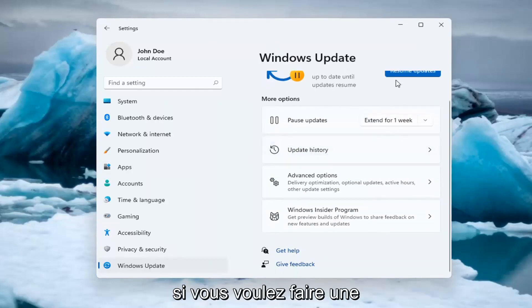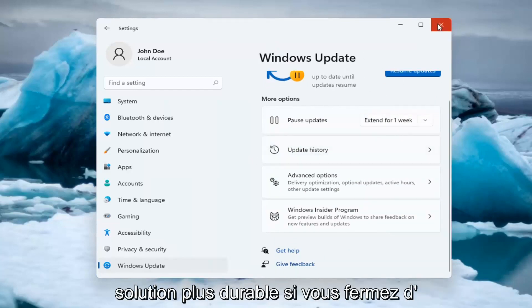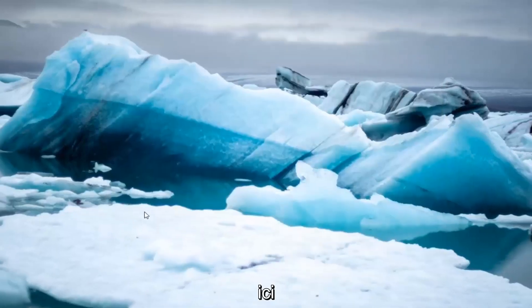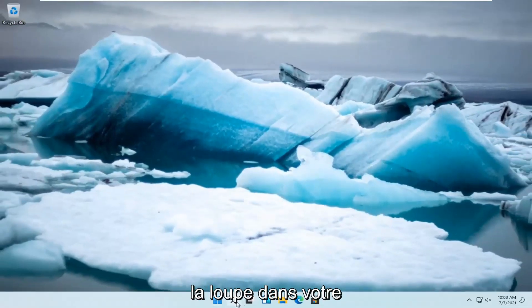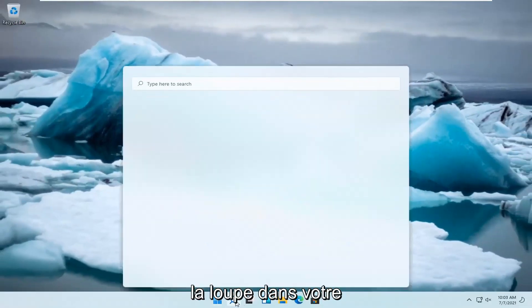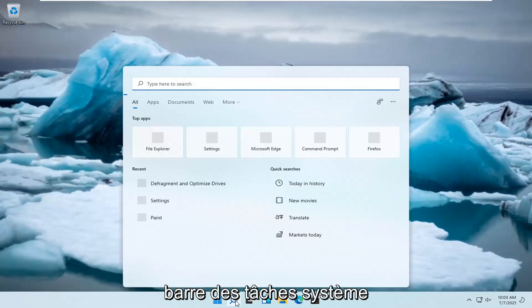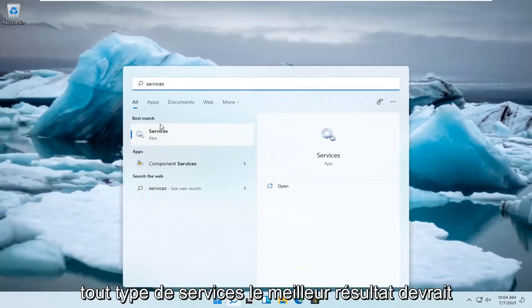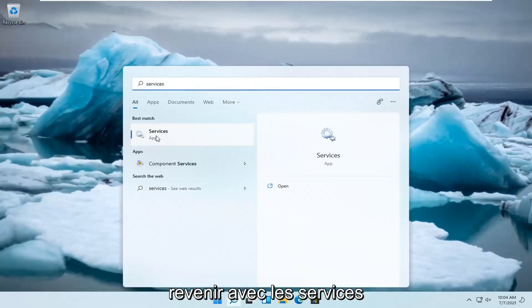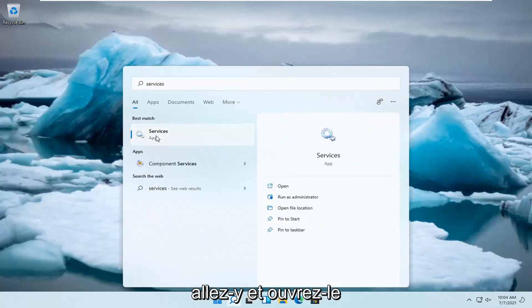If you want to do a more lasting solution, close out of here and left click on the magnifying glass in your system taskbar and type in services. Best result should be services. Go ahead and open that up.